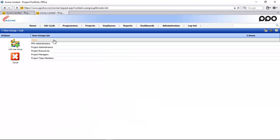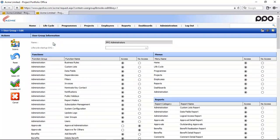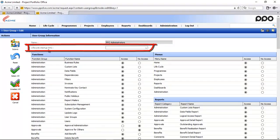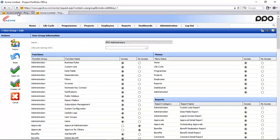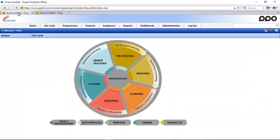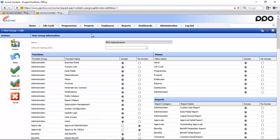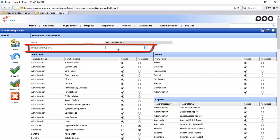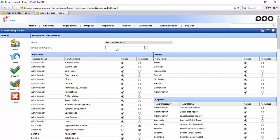Back here within my user group, another setting here at the top is the lifecycle startup SVG page. Here you will notice is our six-phase landing page. Within a user group I can also determine the lifecycle startup page that that user group may start with. If it's blank like in this example it would inherit that default six-phase landing page that you just saw.